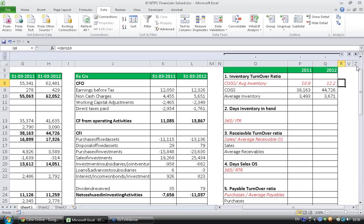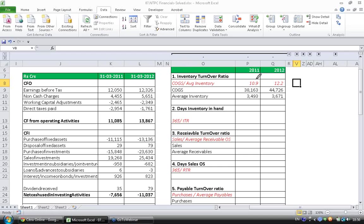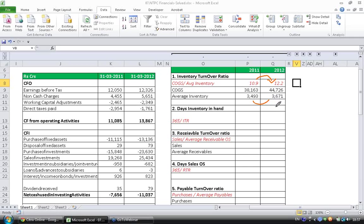Right, so this ratio has increased. So is it good or bad? As we just discussed, higher the ratio better it is. So this ratio has increased from 10.9 to 12.2, meaning the company has managed its inventory in a better manner between 2011 and 2012. Its efficiency has increased. If you see here, the average inventory has increased